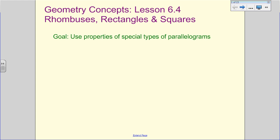Alright, ladies and gentlemen, today what we're going to do is take a look at rhombuses, rectangles, and squares. The majority of you probably recognize rectangles and squares, but these are known as special types of parallelograms. We're going to use the properties of those special types of parallelograms to start identifying them.